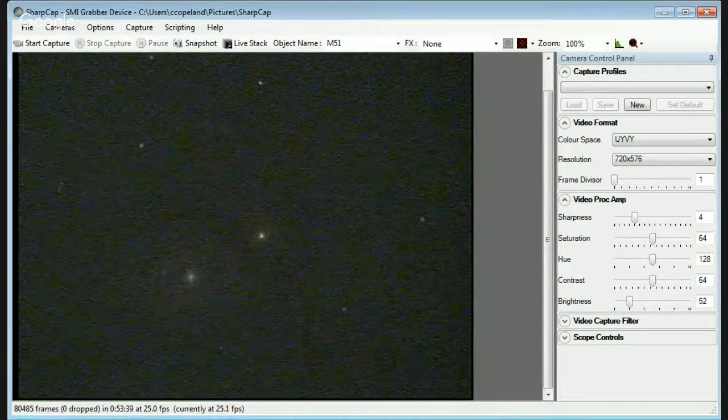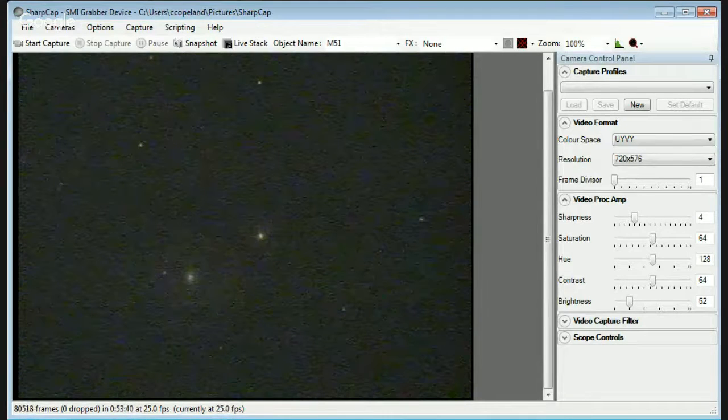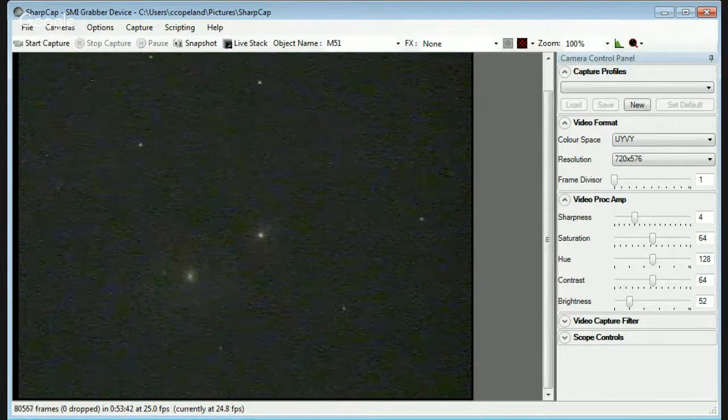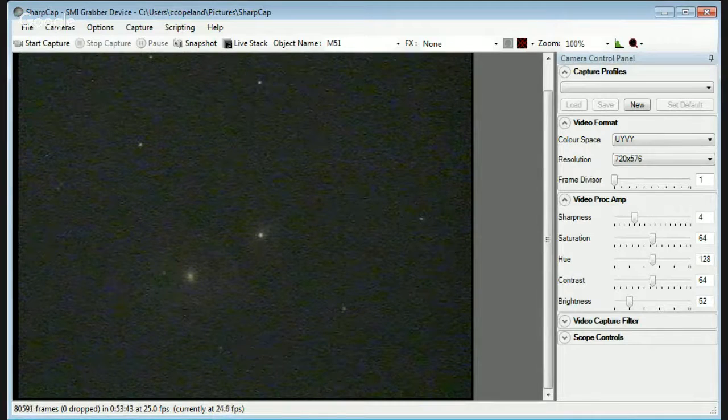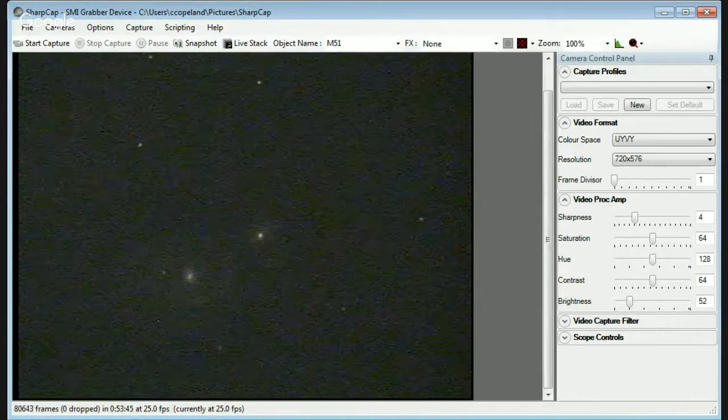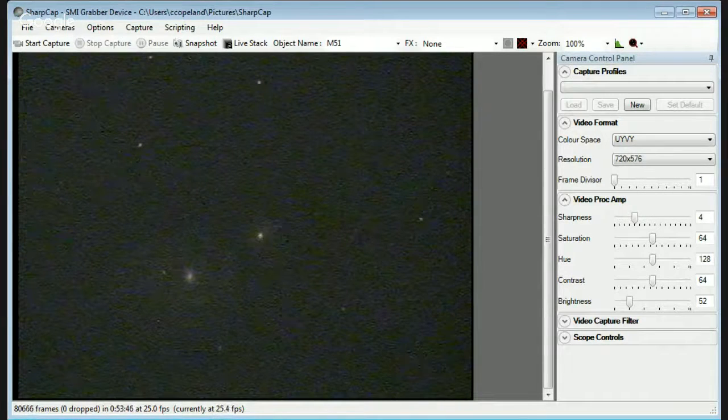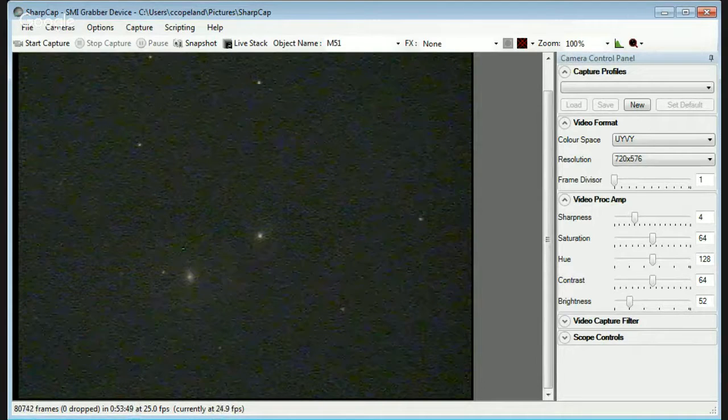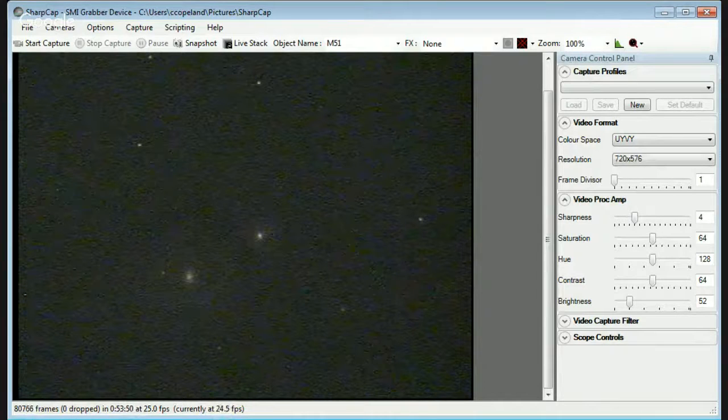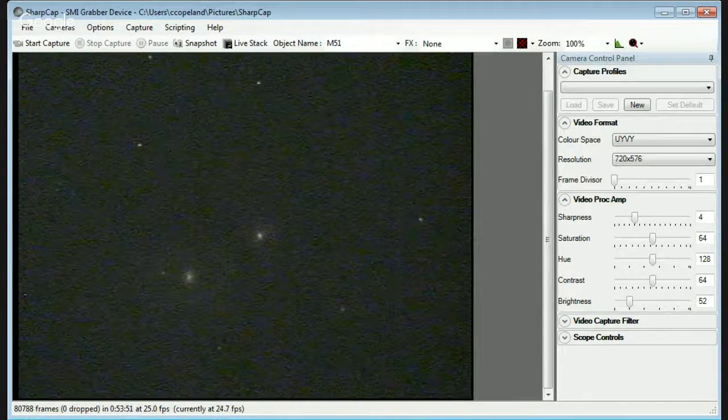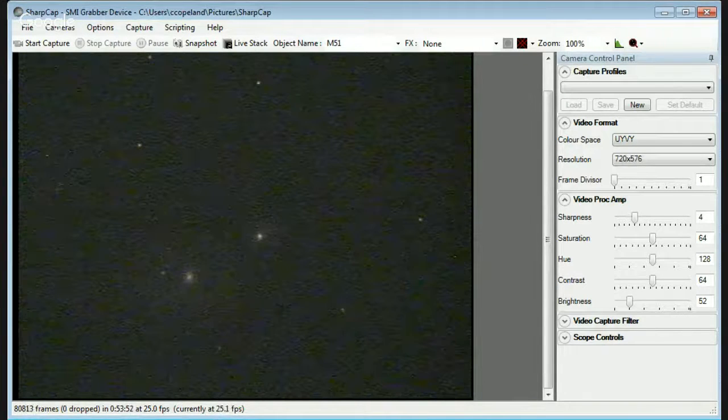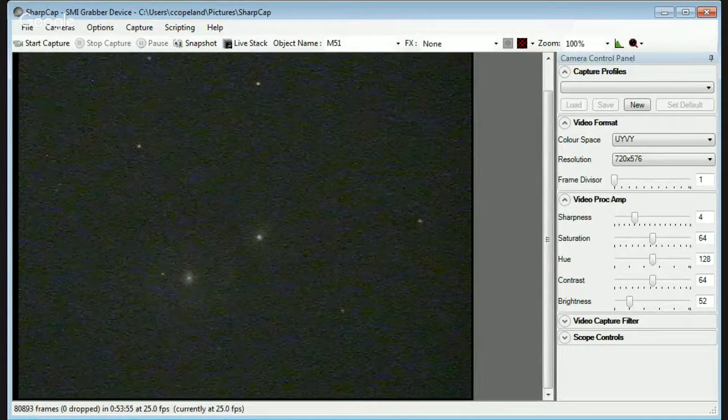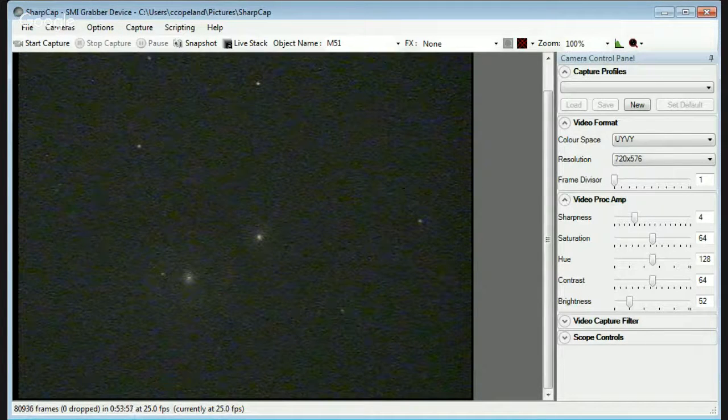So the way you do that, our target here is M51. Here are the two bright cores. I'm using a two and a half second exposure. I'm in a red zone, so that's as much as I can run. And there's the M51 two bright cores. So we'll set up this background noise so we can stack.